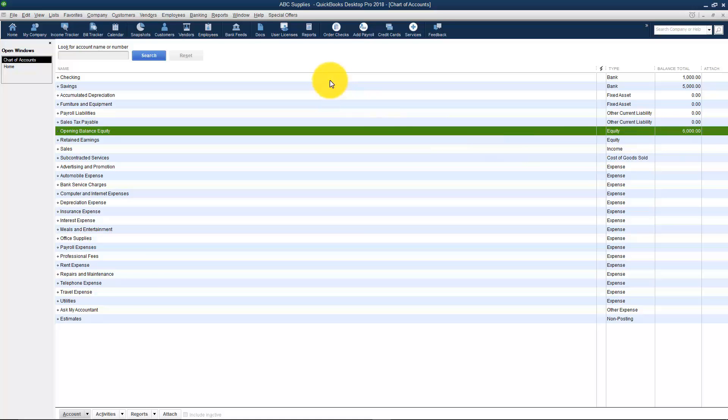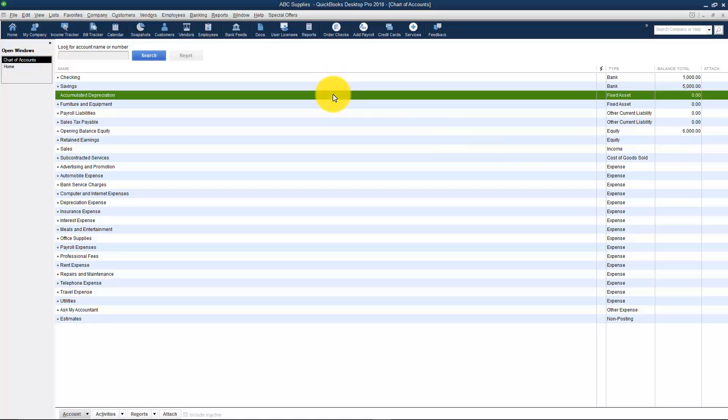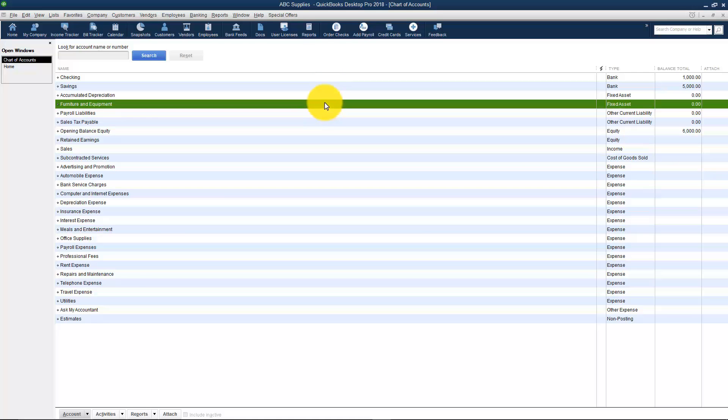Let's go ahead and talk about the next type which would be your asset accounts. You'll see there's a few of these here. An asset is something that makes your business more valuable. You might have inventory for example. You might actually have property. You might have vehicles, chairs, desk, lamps, all of those are assets to your business.